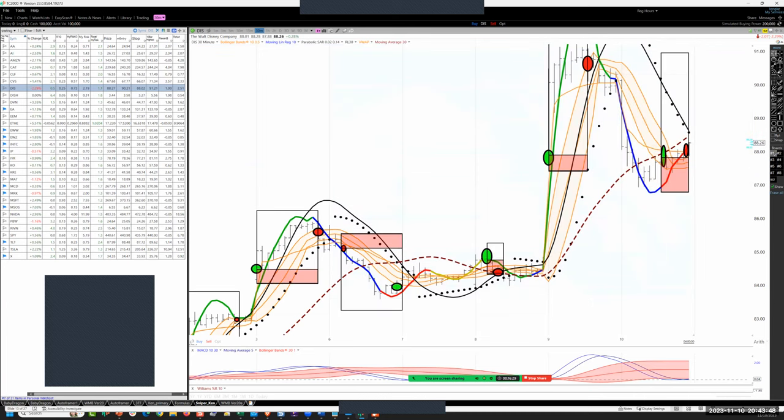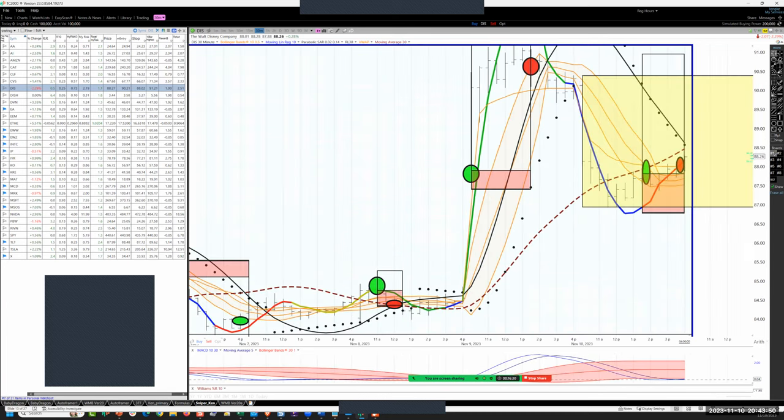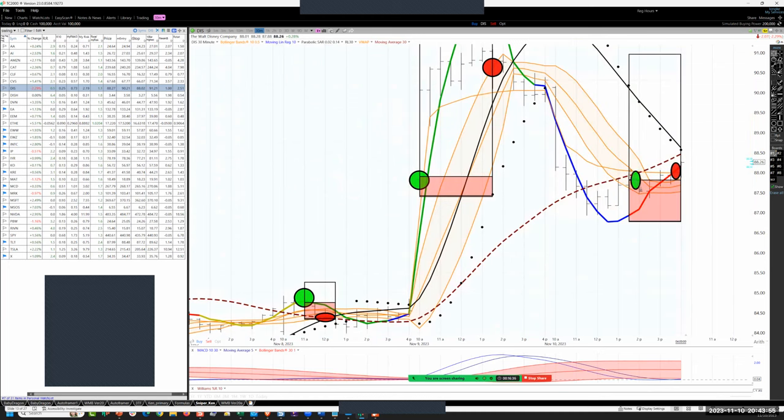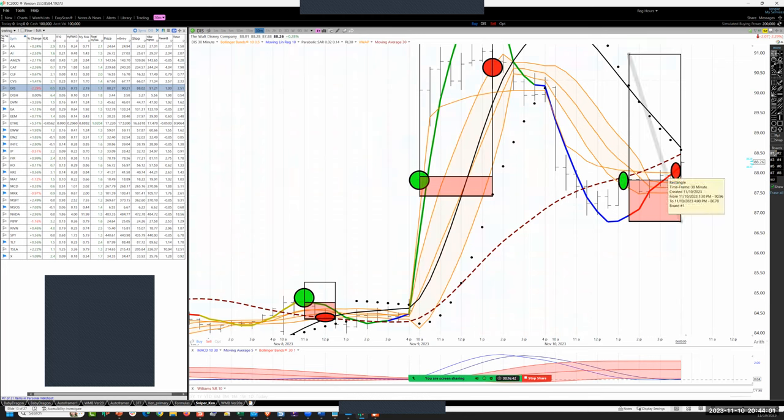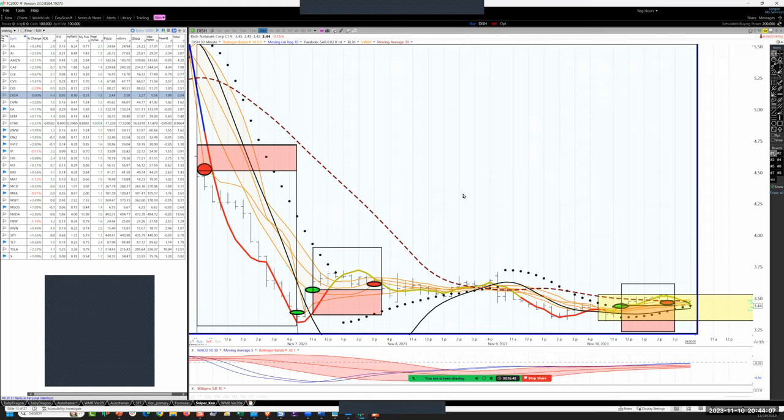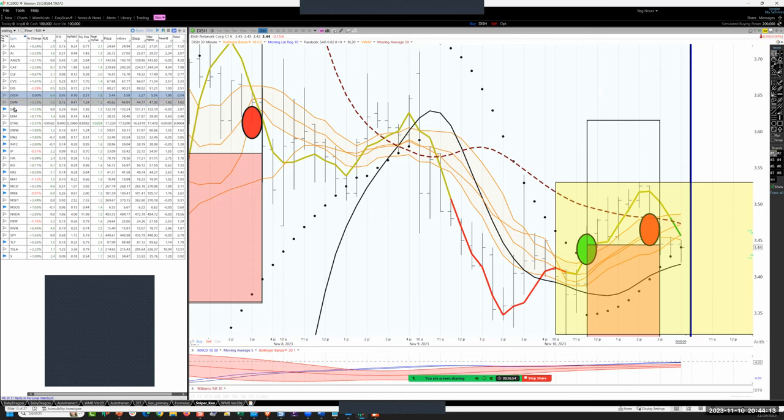Disney, this was an afternoon hook. By the time we entered, the run was done and basically scratched. Dish SSC, basically a scratch. Didn't go anywhere.